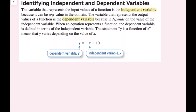The variable representing the input value of a function is the independent variable, because it can be any value in the domain. The variable representing the output is the dependent variable, because it depends on the value of the independent variable. When an equation represents a function, the dependent variable is defined in terms of the independent variable. For example, in y = −x + 10, x is the independent variable and y is the dependent variable.